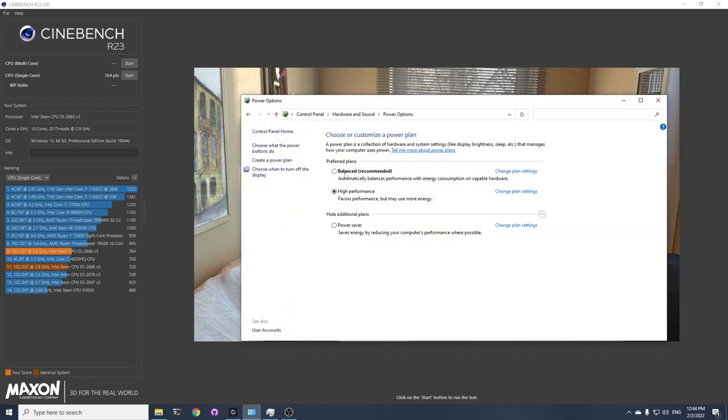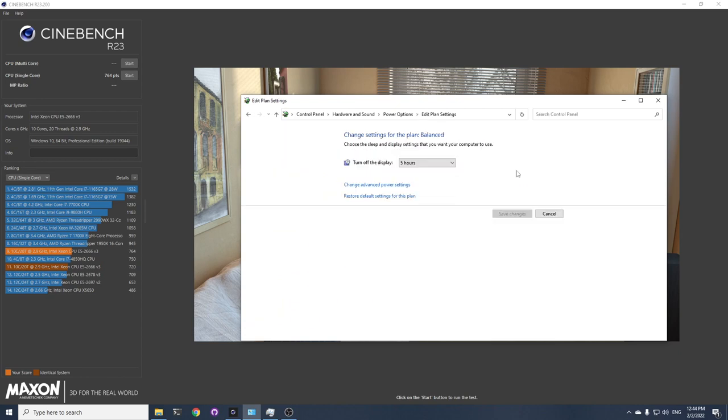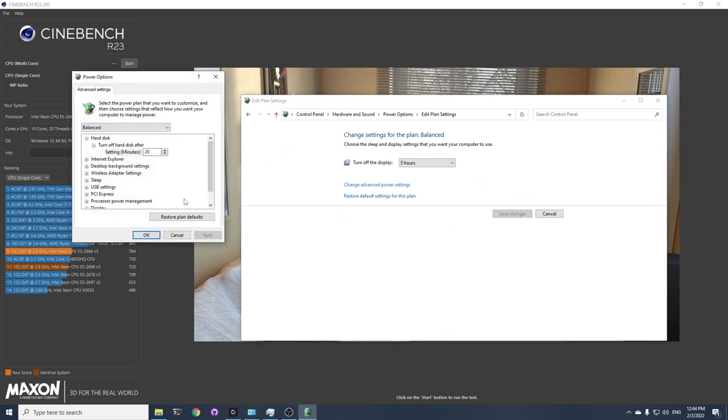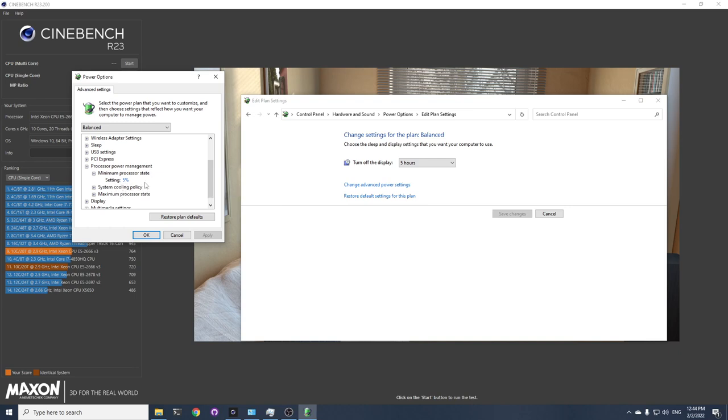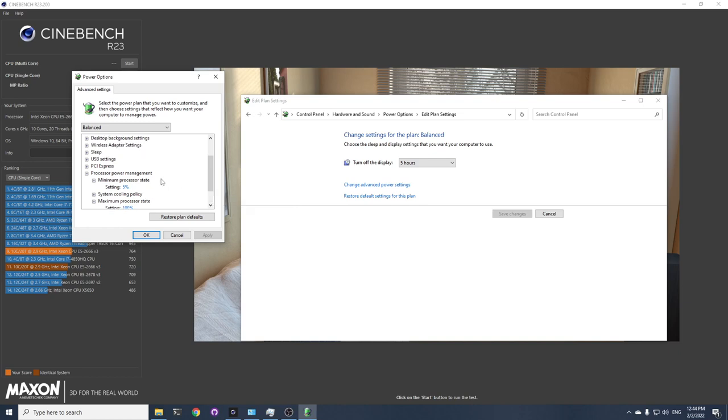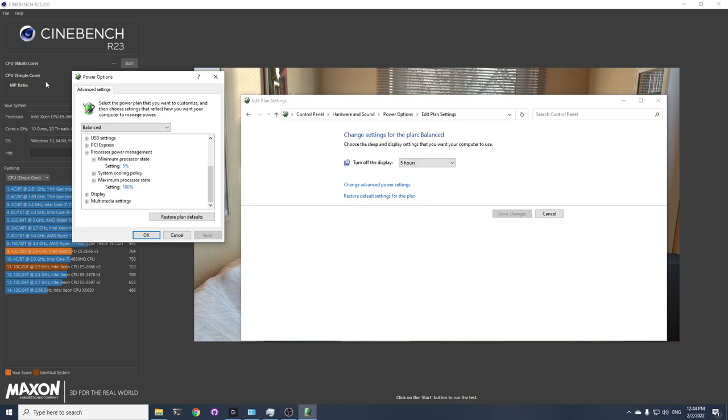But I was quite surprised to see it was actually at balance. If we check what balance does, in the processor power management, the minimum is at 5% and the maximum state is at 100%. But the transition between the two actually reduces the performance for the benchmark.